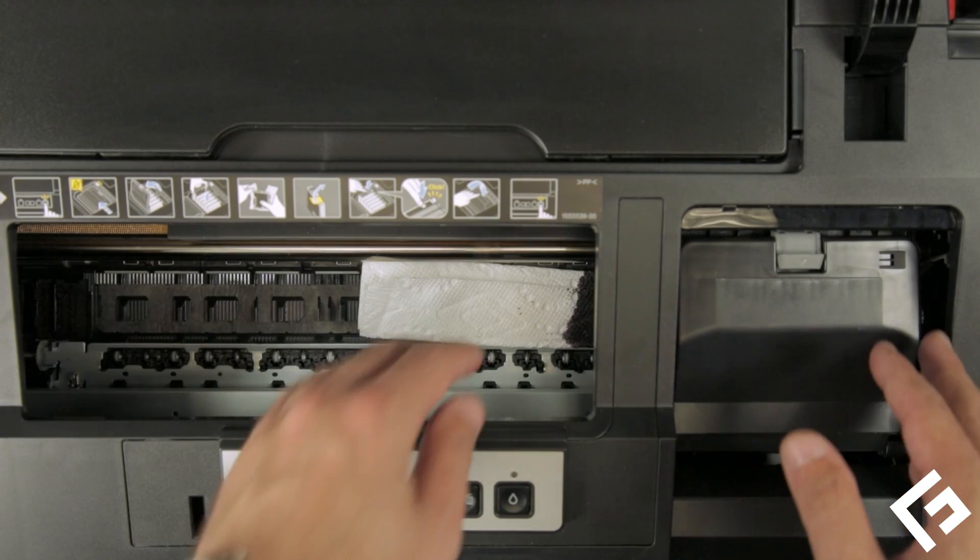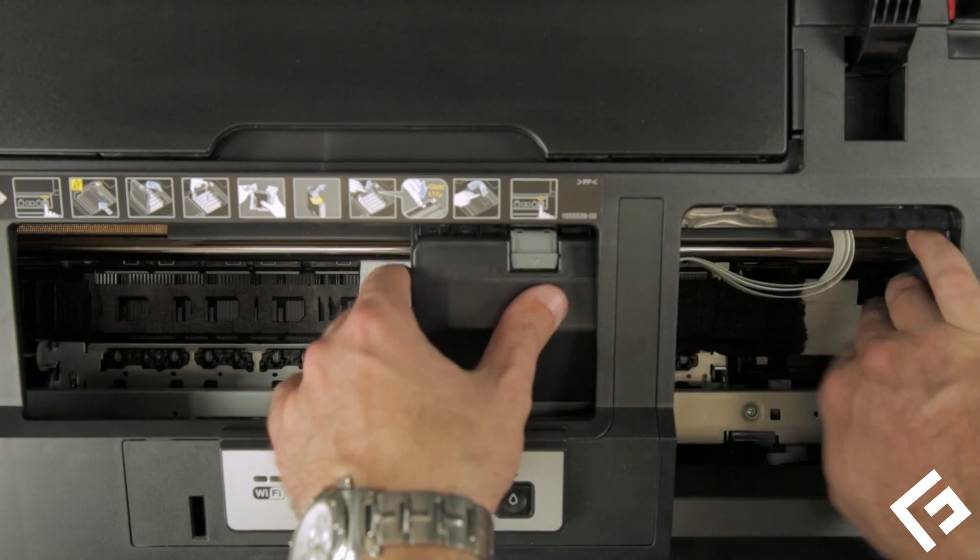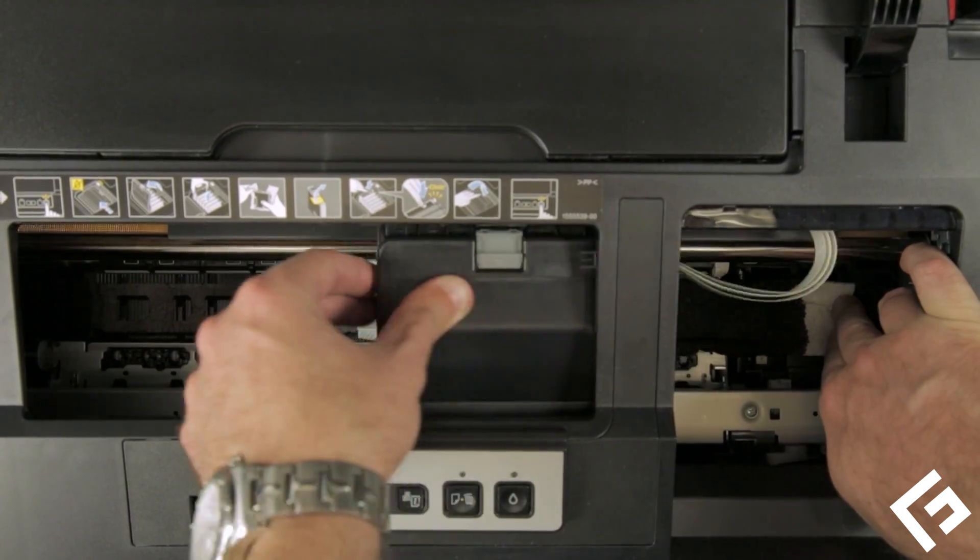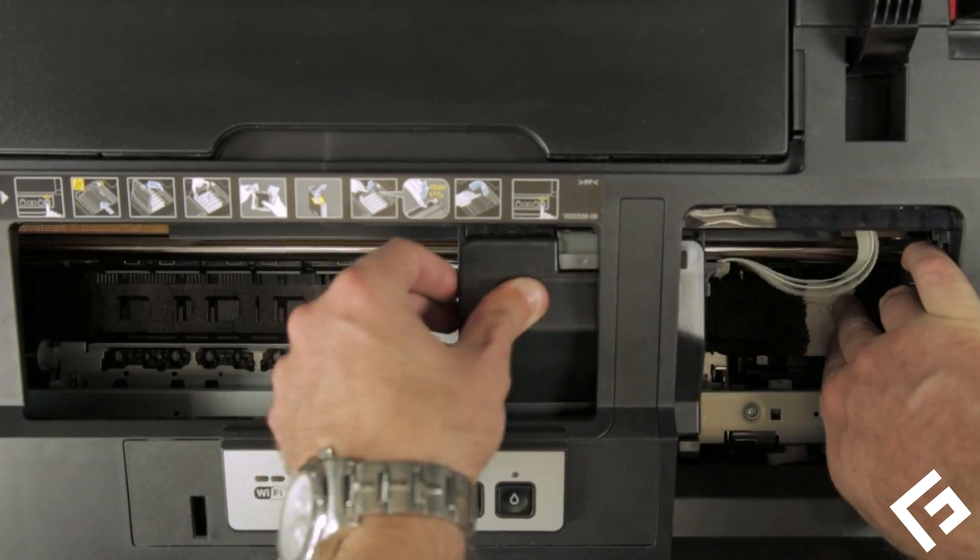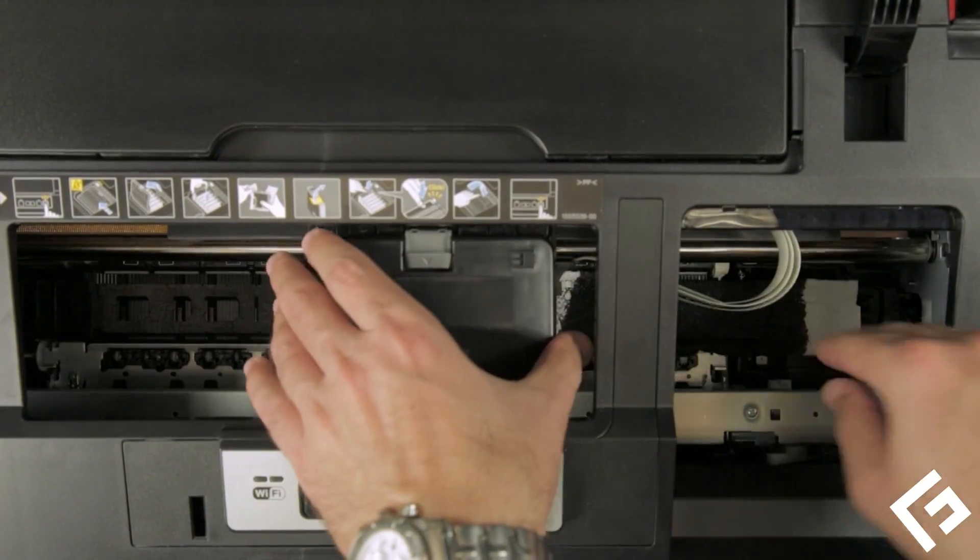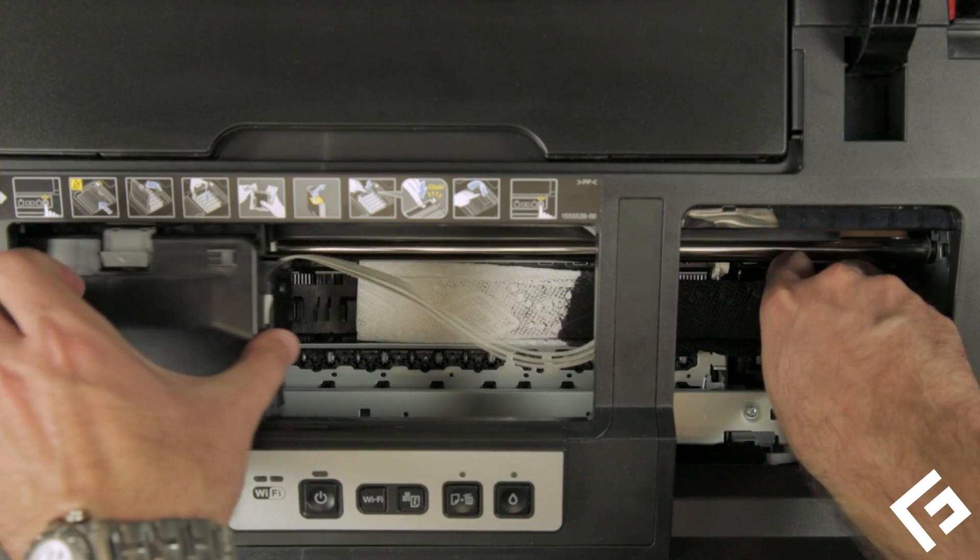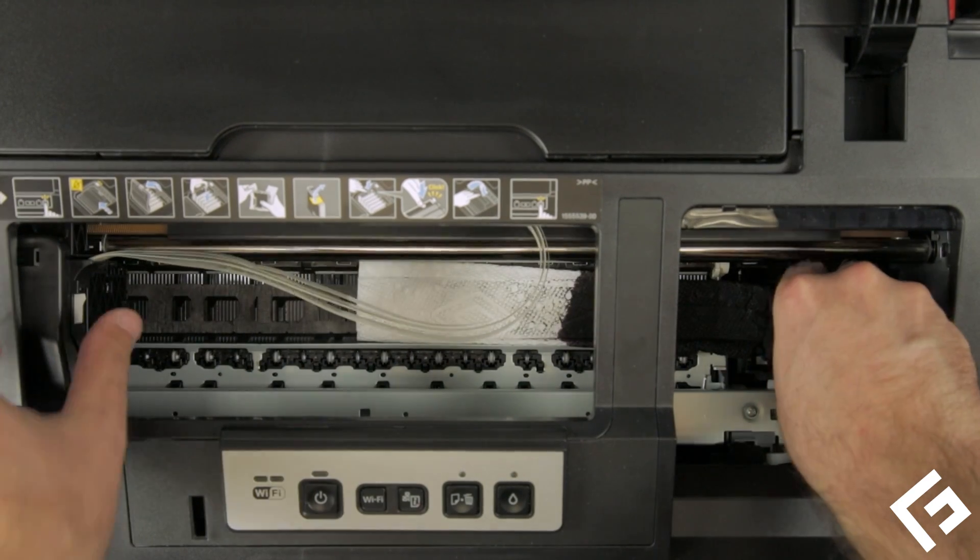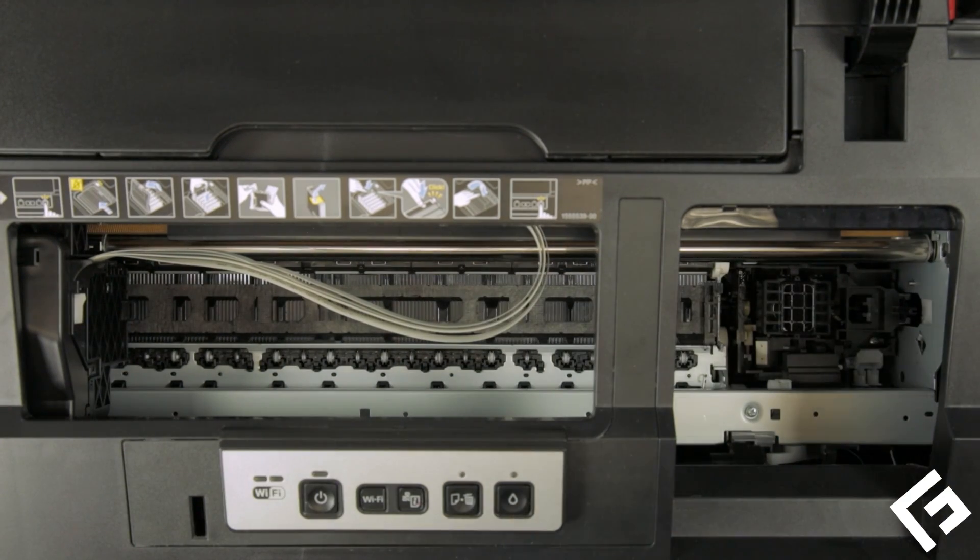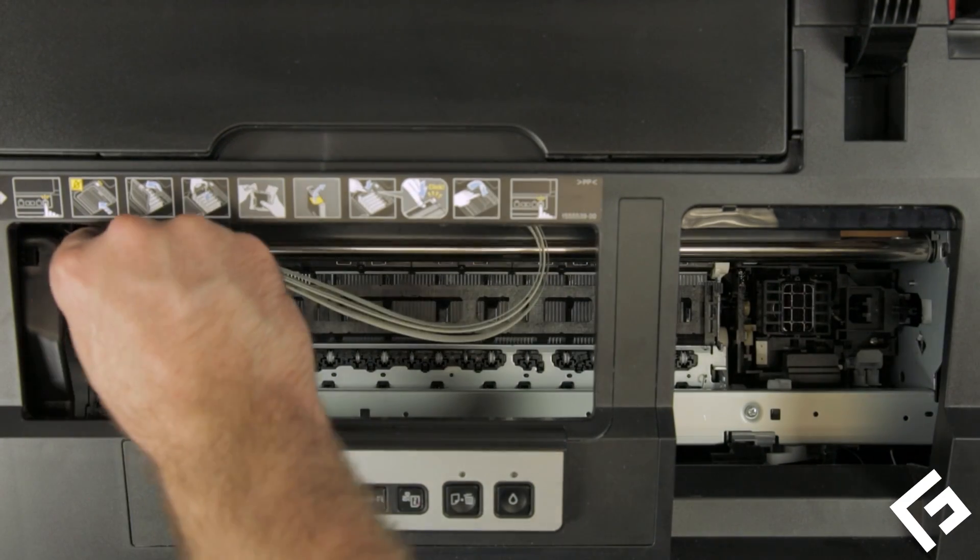Gently scrub the printhead again, then gently push it out of the way to the left. Remove the paper towel, then gently move the printhead back to the ink replacement position.